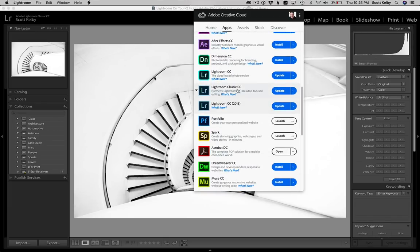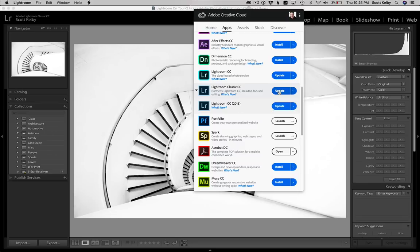That is the one that most folks here on LightroomKillerTips.com would certainly use. So go ahead and click on that and make sure you click on the update button and it will start to update.